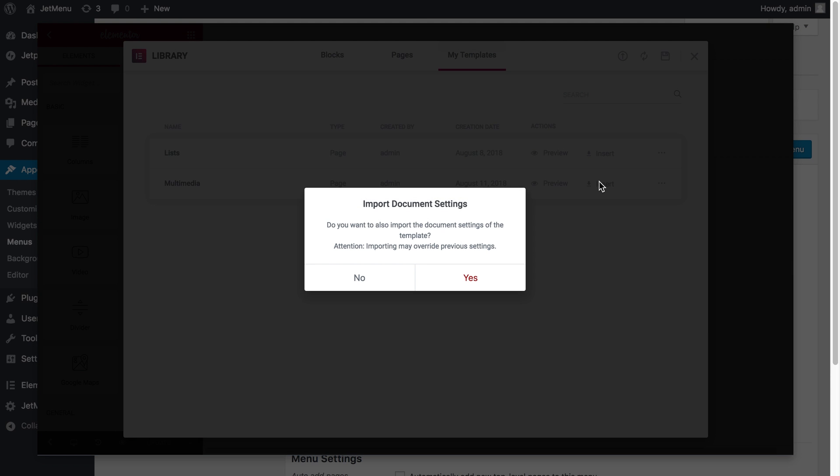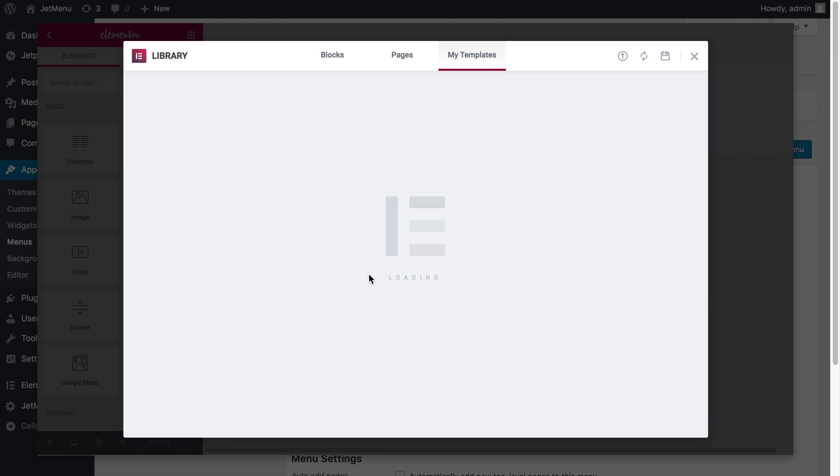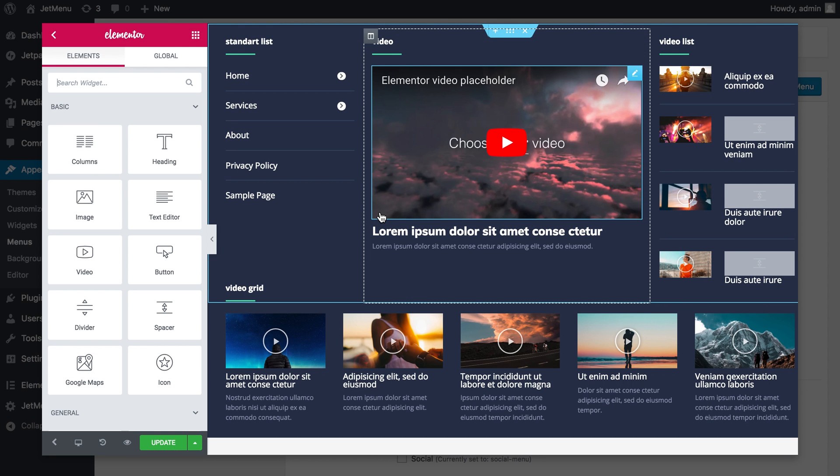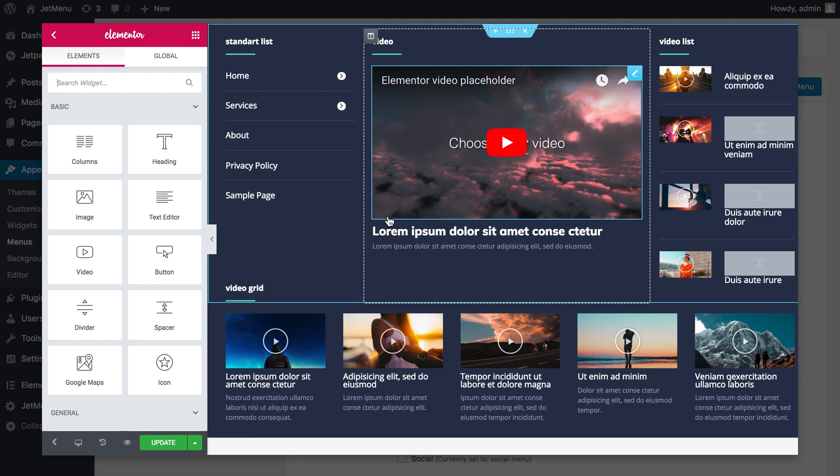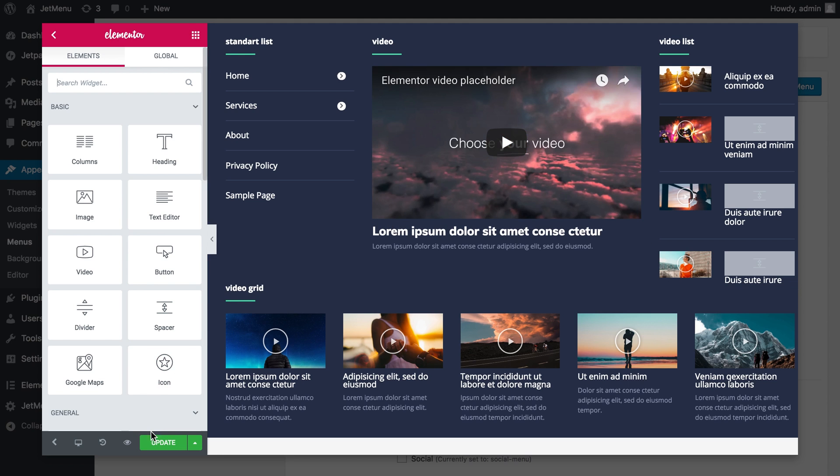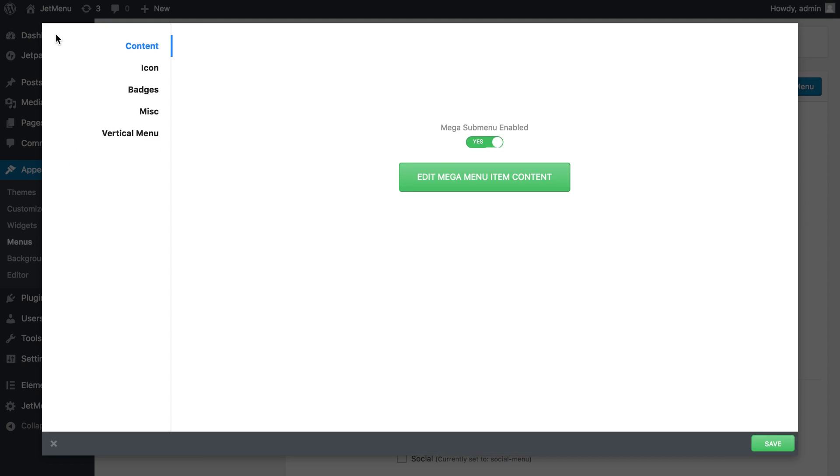Now I'll press insert. Now I'll press update and on my way back I'll save the changes, close this window, save menu.